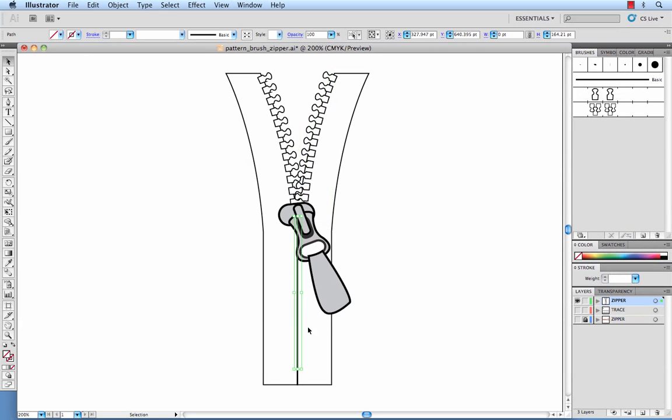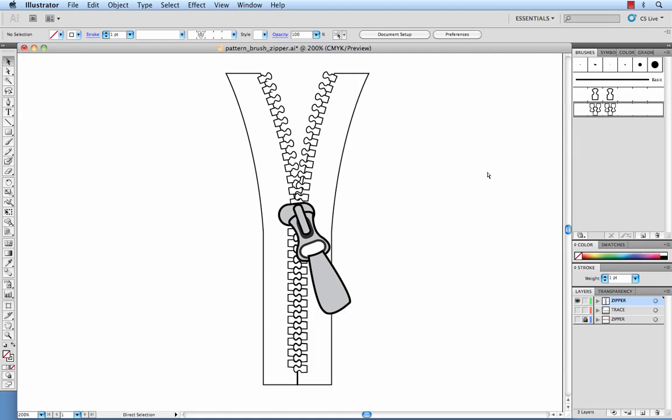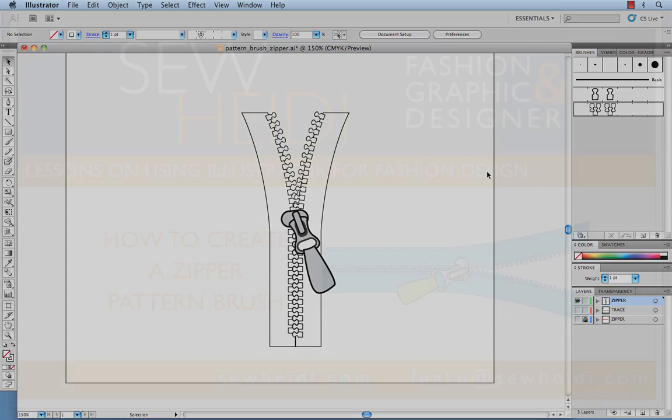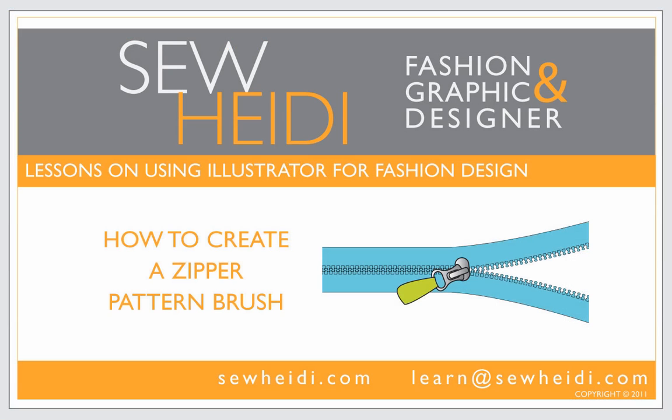So there's that. And then we have our closed teeth down here at the bottom. And there you go. You've got your zipper done with open and closed teeth. And you're all set. Thanks for watching and we'll see you next time.